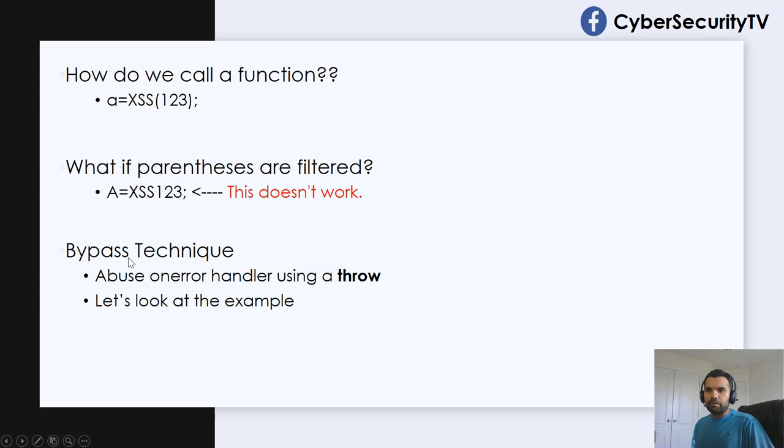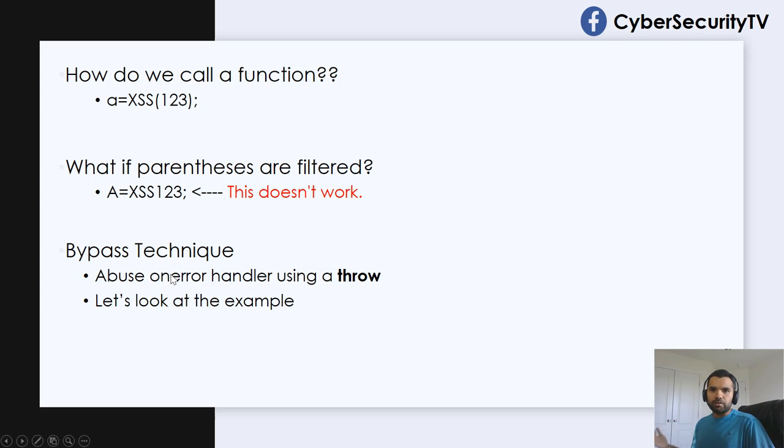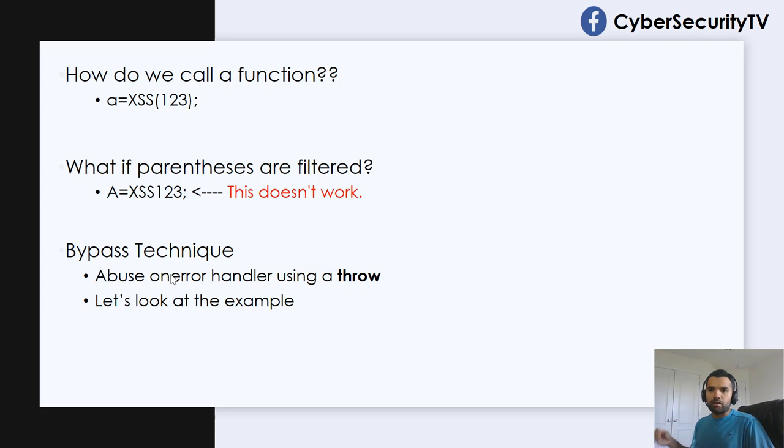So how it works is we're going to use the onerror handler. Windows onerror is part of the Windows object. We all know there are a lot of event handlers. So this is a Windows object.